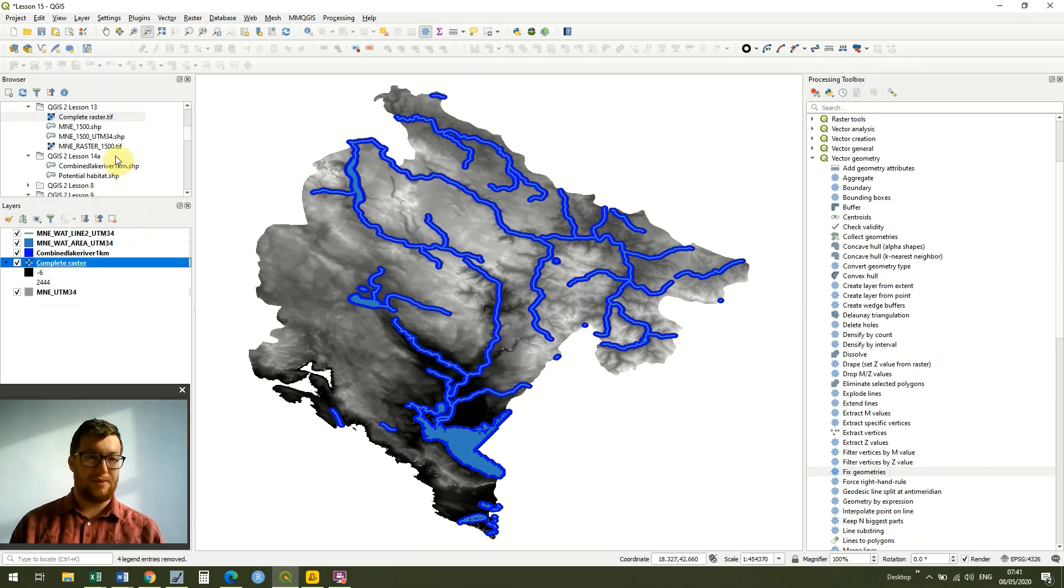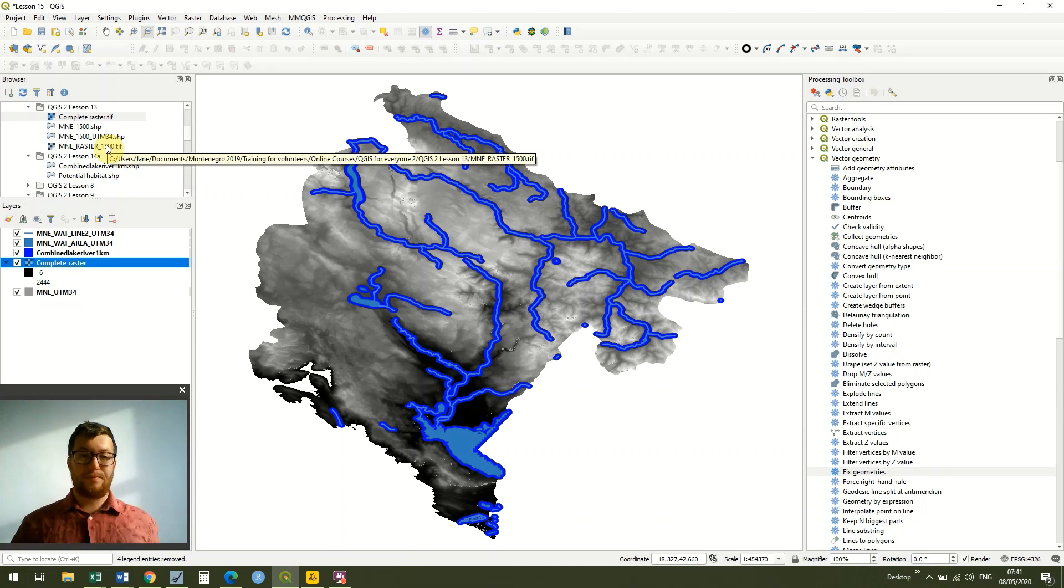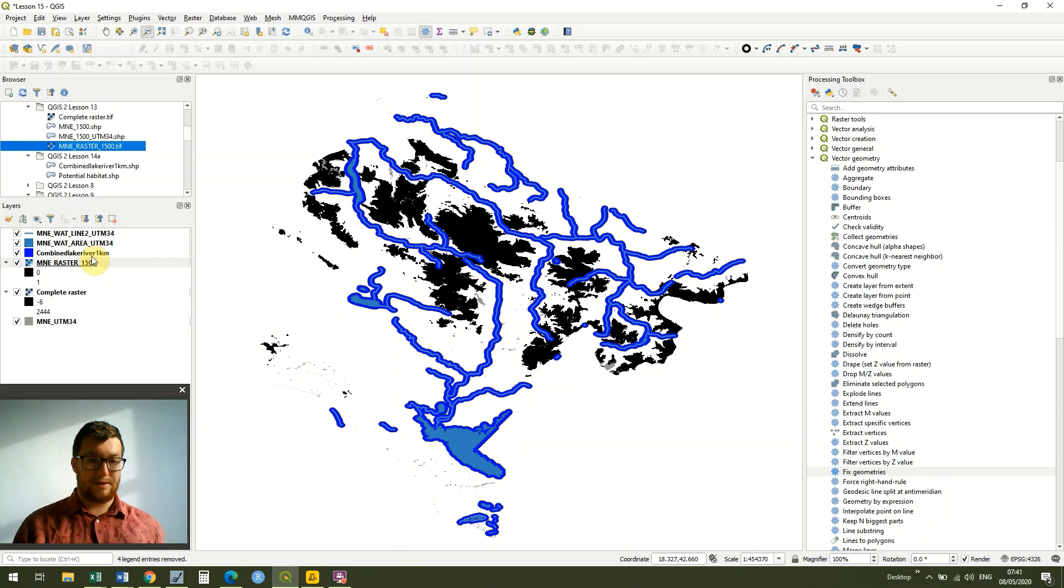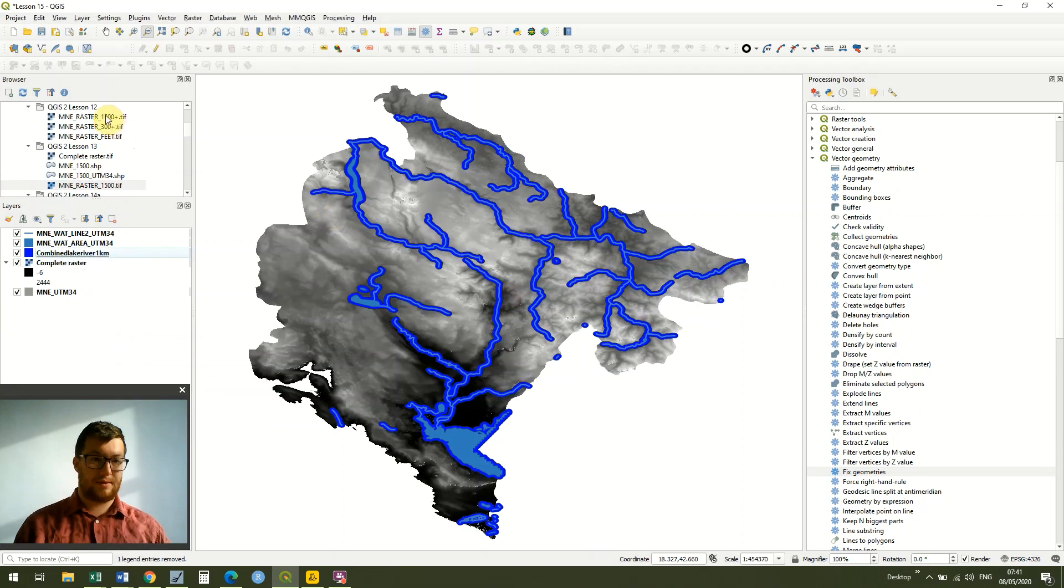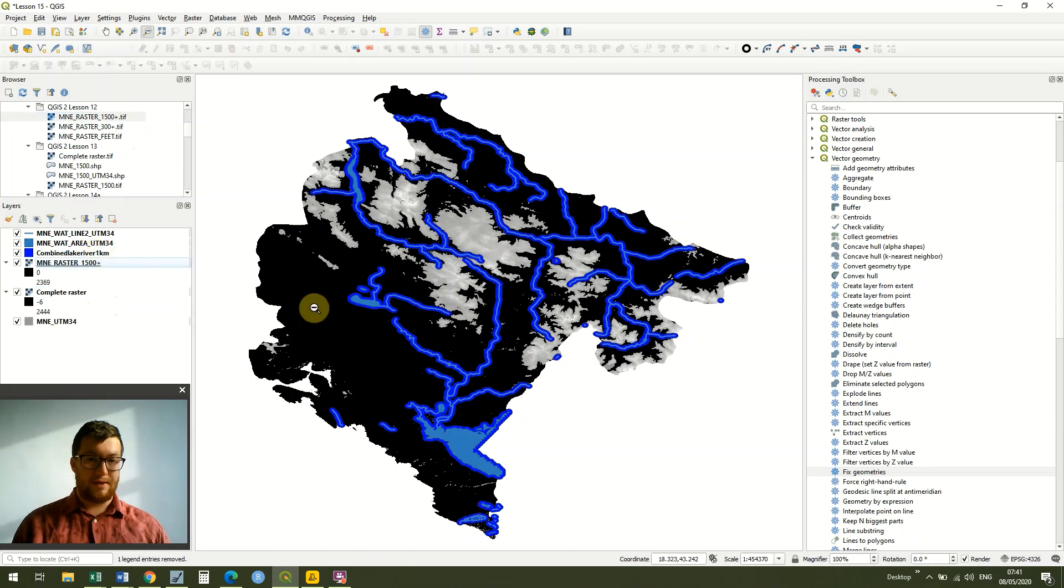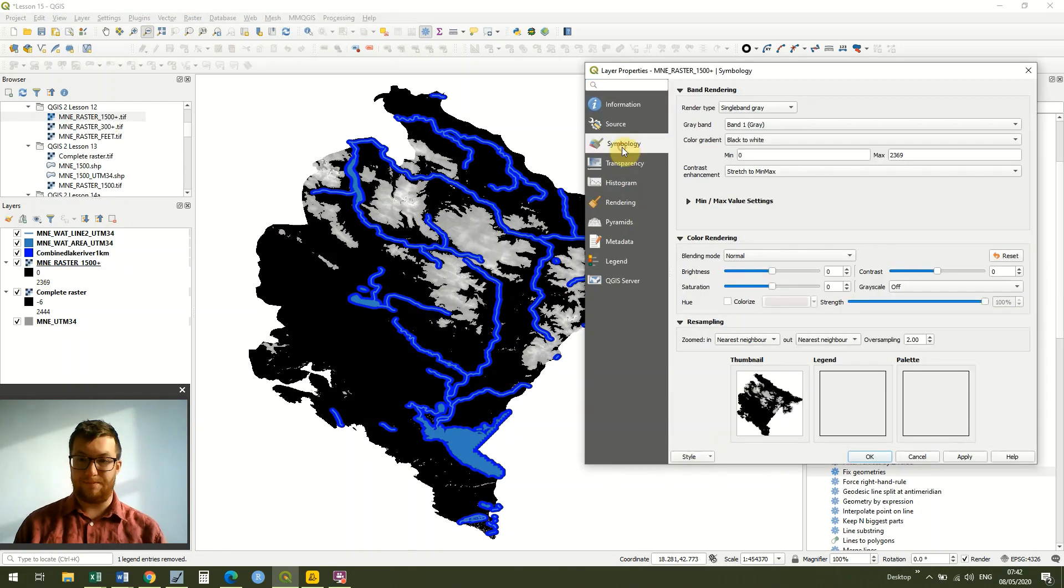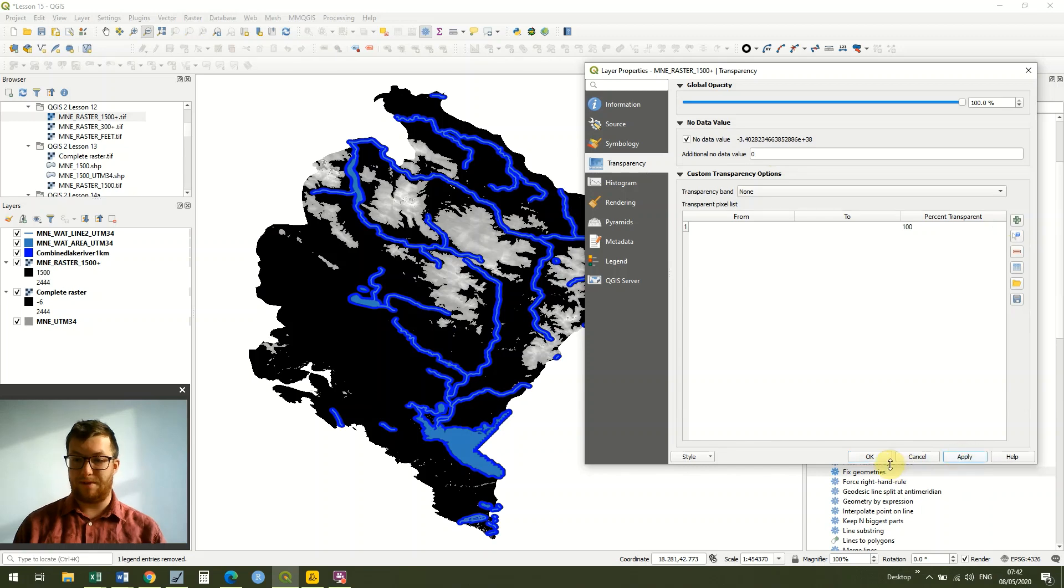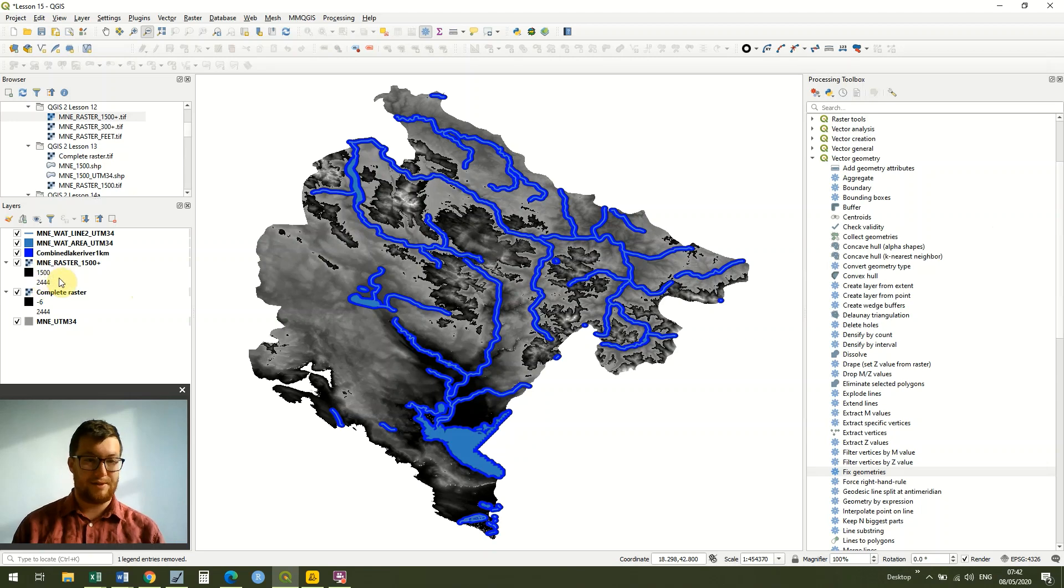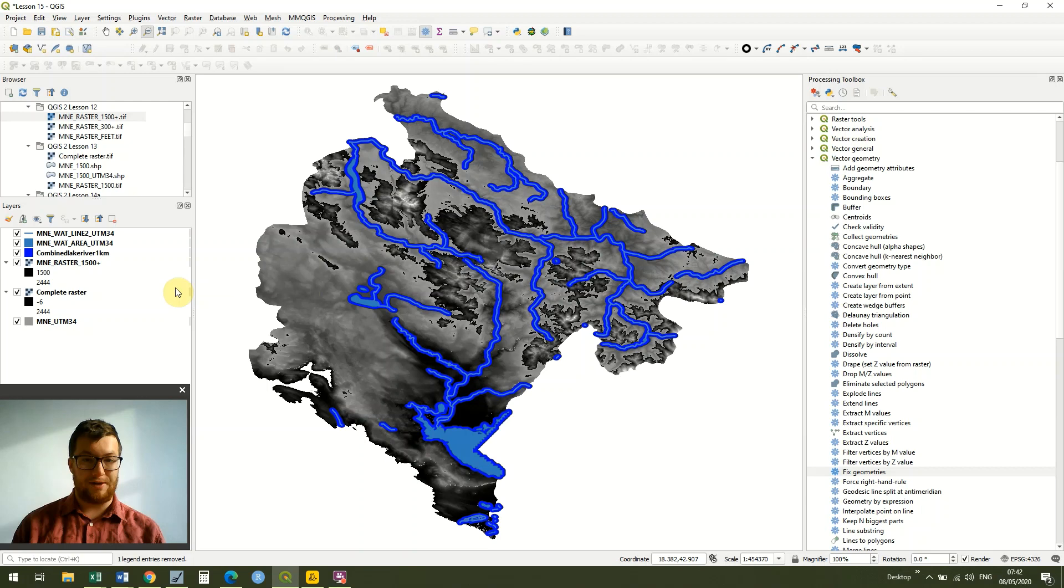The next thing we did was we clipped our raster using the raster calculator to create a layer which was above 1500 meters. I'm also going to set a zero value for this under transparency, just hit zero. We can see that we've got our areas here which are above 1500 meters.